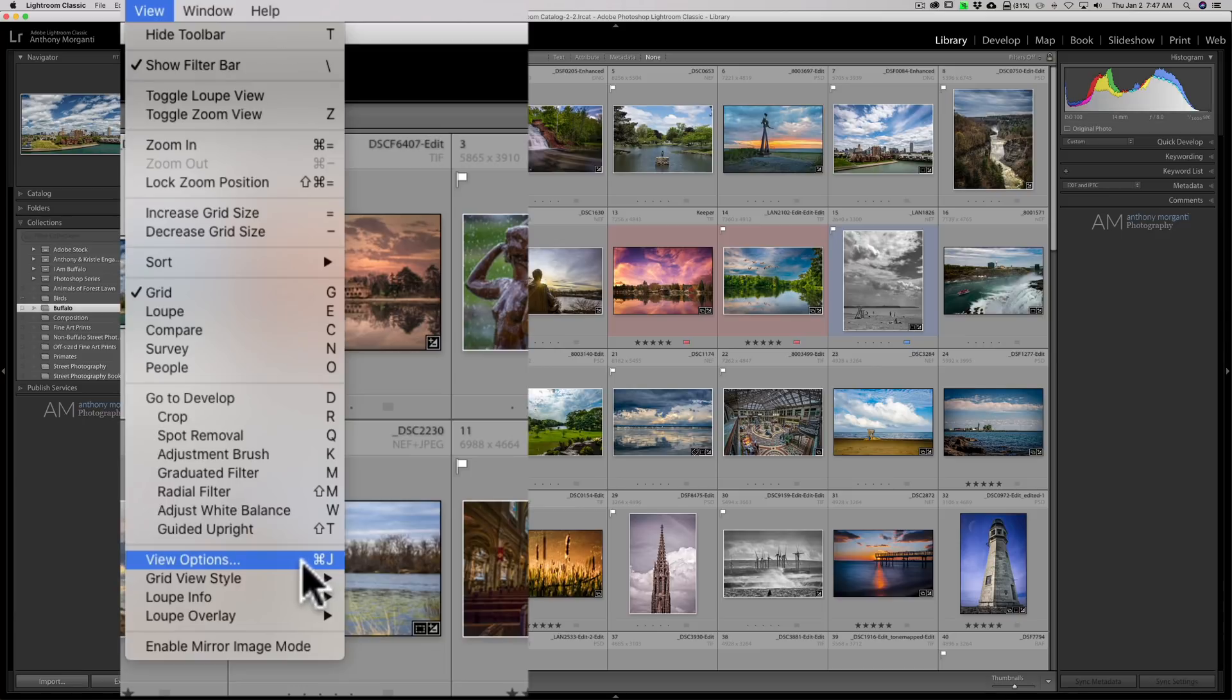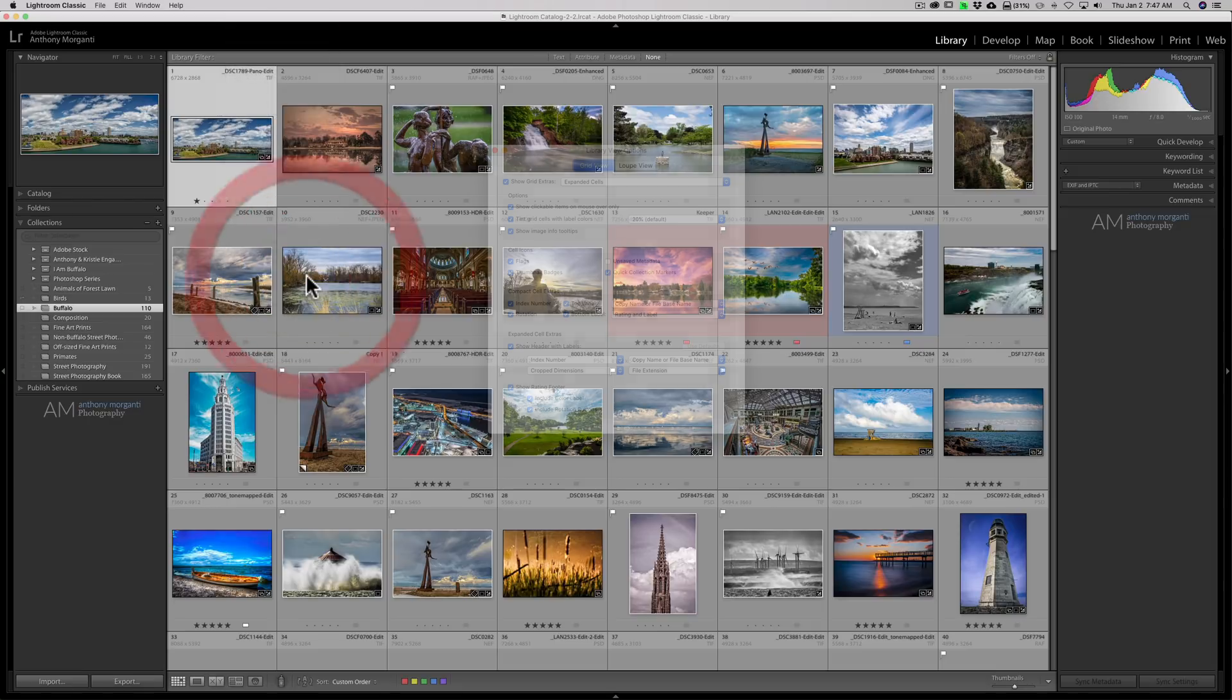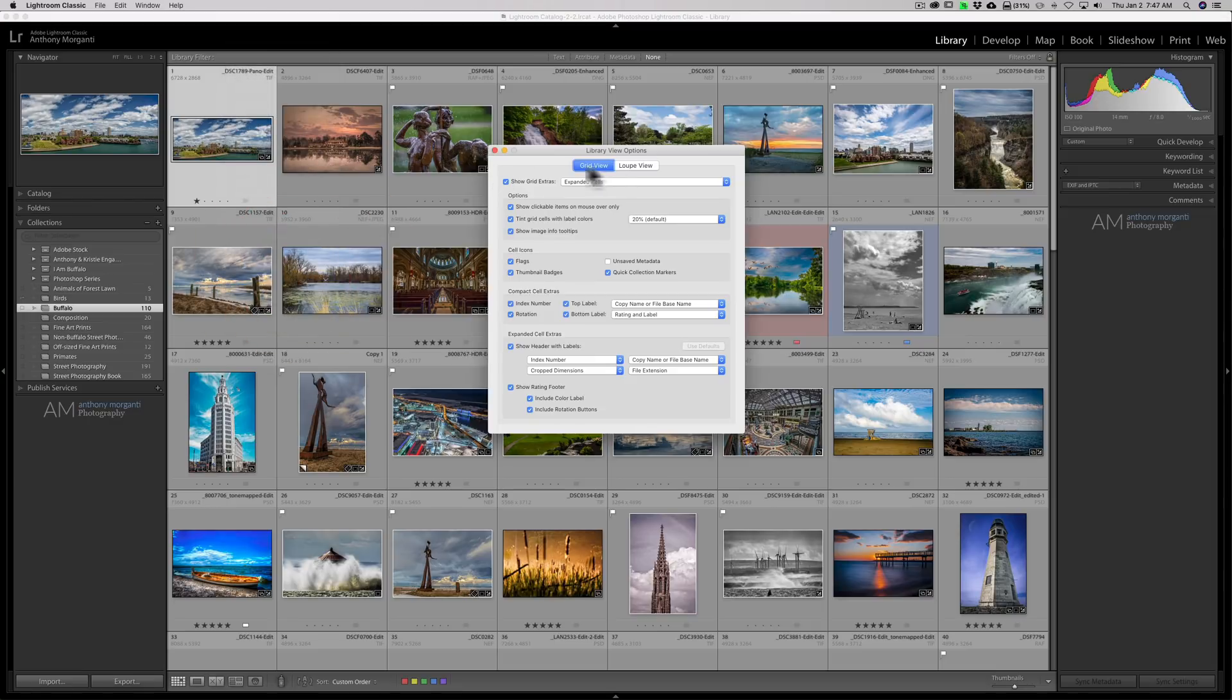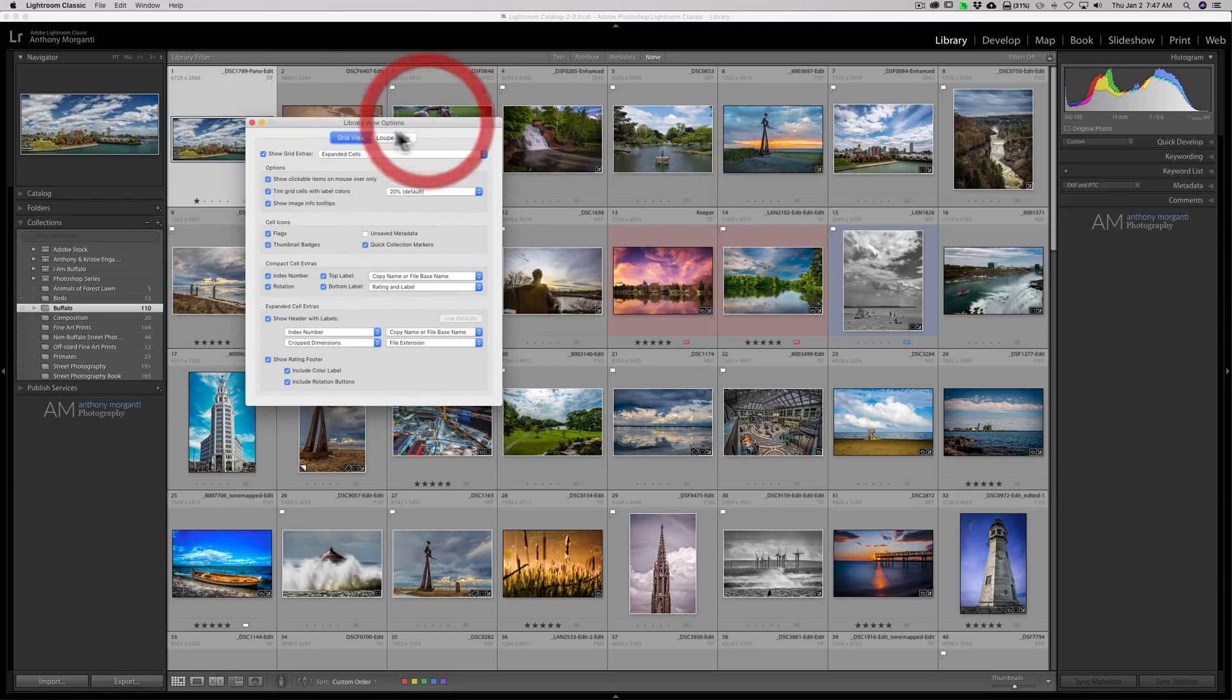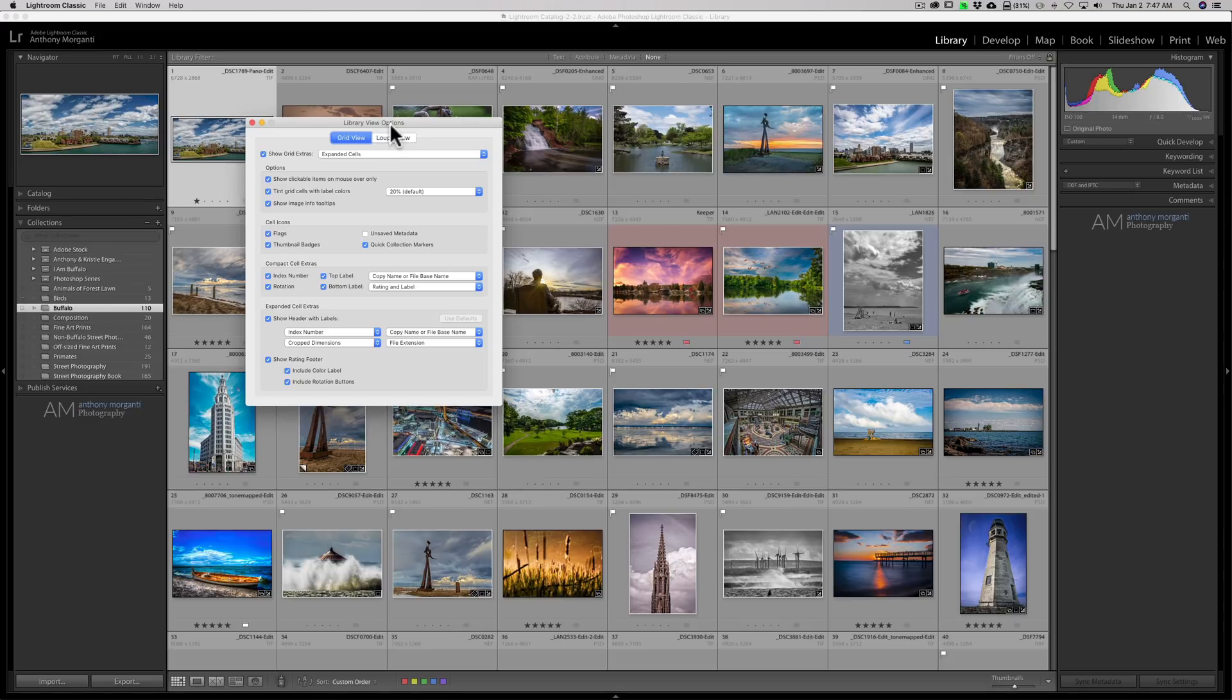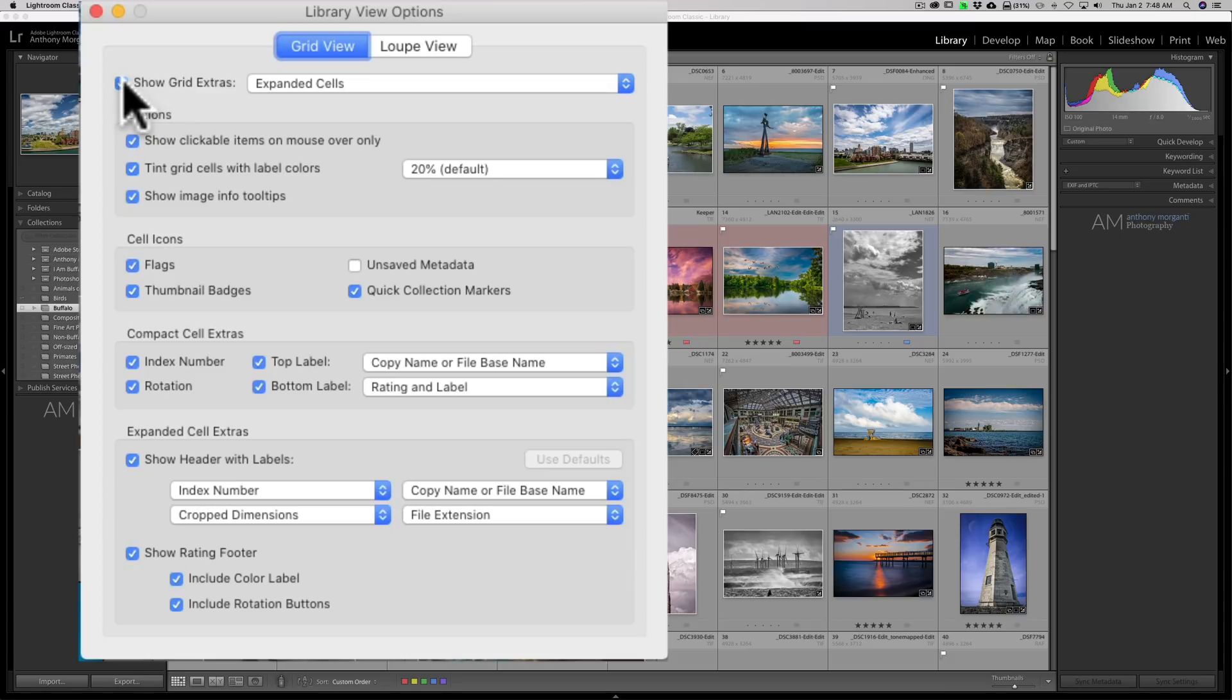You could see that has a keyboard shortcut of command J on my Mac. On your PC it would be control J. And you could bring that up and you bring up this library view options menu or dialog box.